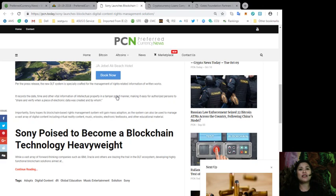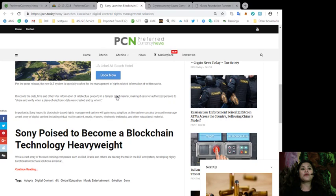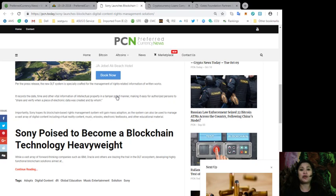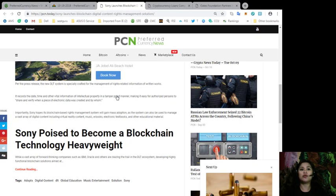whom. Most importantly, Sony hopes its blockchain-based rights management system will gain mass adoption as the system can be used to manage a vast array of digital content, including virtual reality content, music, e-books, electronic textbooks, and other educational materials. And while a vast array of forward-thinking companies such as IBM, Oracle, and others are blazing the trail in the DLT ecosystem, developing highly functional blockchain solutions.